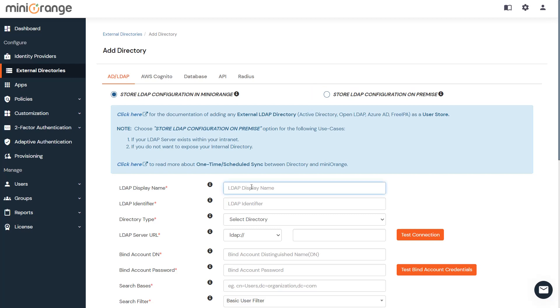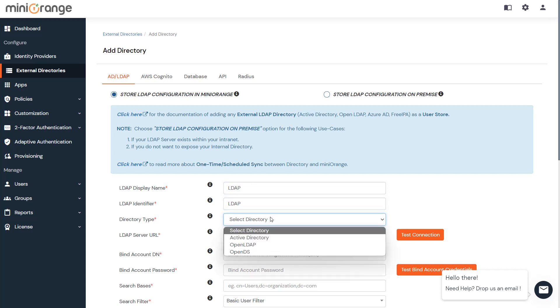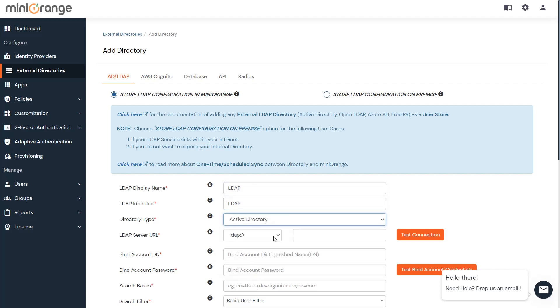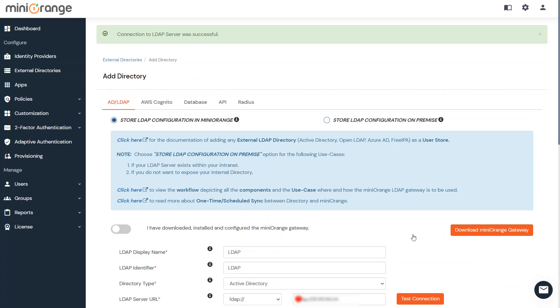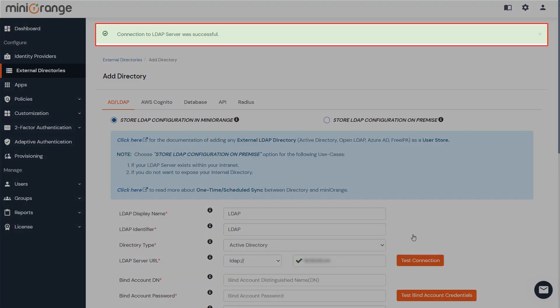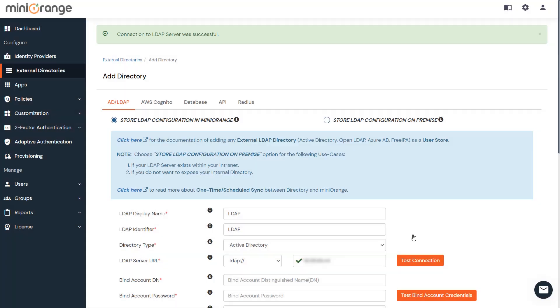Here, enter LDAP Display Name and LDAP Identifier. Select Directory Type as Active Directory. Enter LDAP Server URL or IP Address. Click on the Test Connection button to verify if you have made a successful connection with your LDAP server.